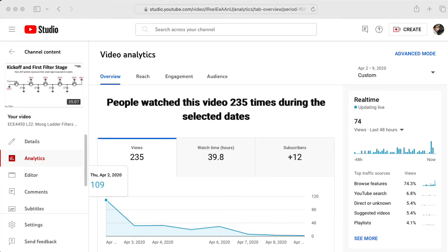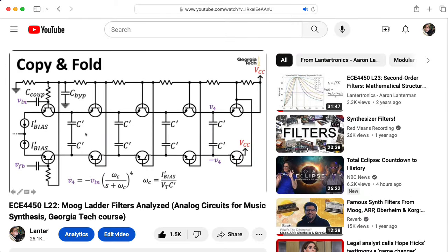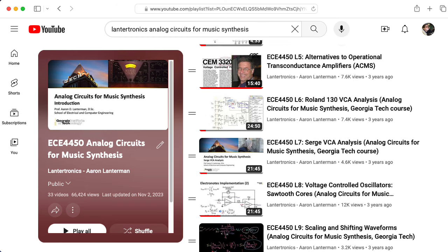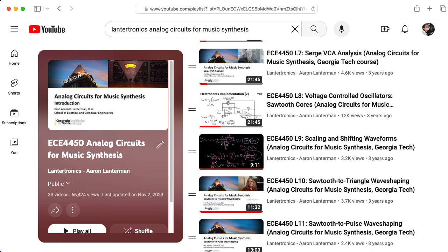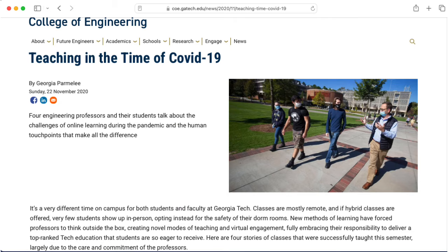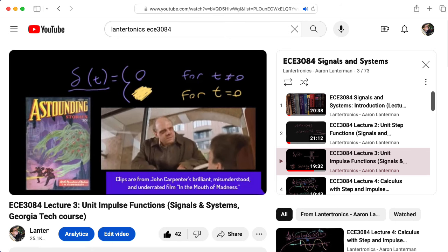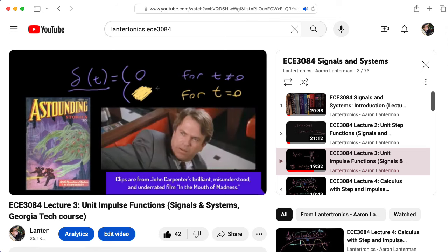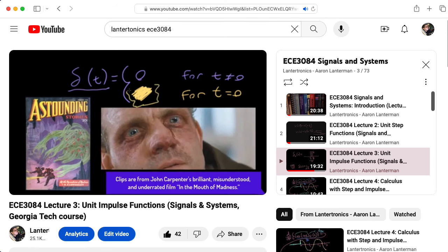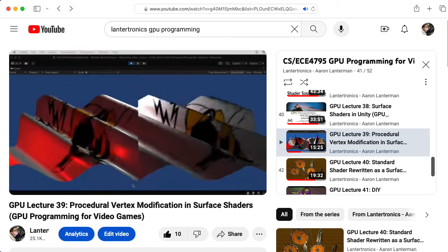If you are new to this channel, welcome. This channel began in earnest four years ago when I published a video on the Moog ladder filter as the last lecture in the spring 2020 offering of my analog circuits for music synthesis class at Georgia Tech. That was prompted when Georgia Tech suddenly switched to distance learning at the start of the COVID-19 pandemic. That summer, I taught my signals and systems and GPU programming for video games classes and decided to once again publicly post my lectures, both so that the wider community could benefit and to force myself to make those lectures as good as I could.